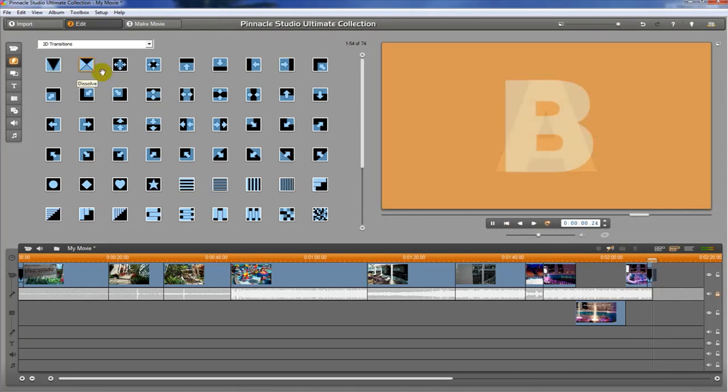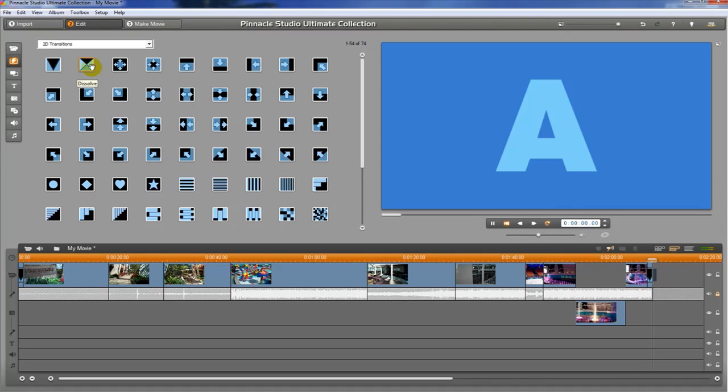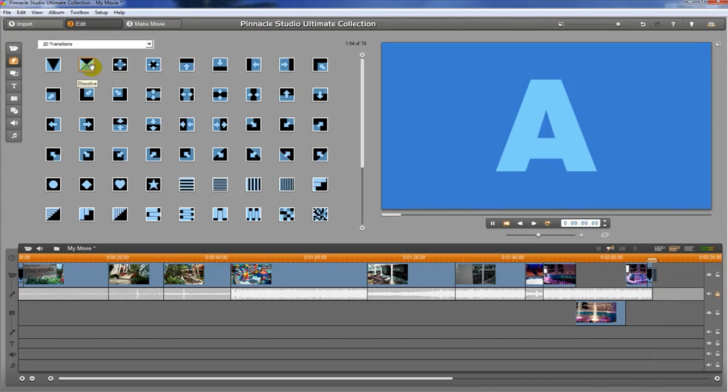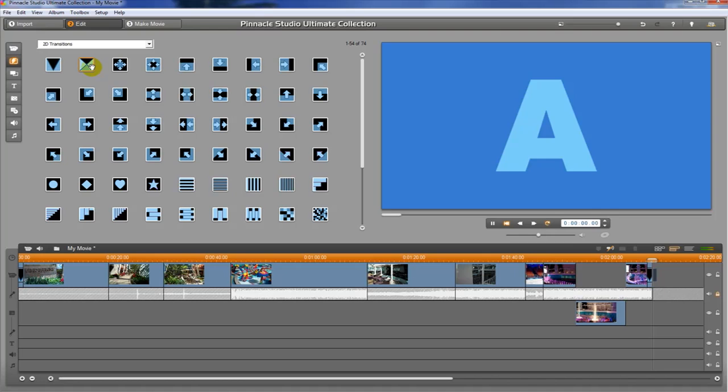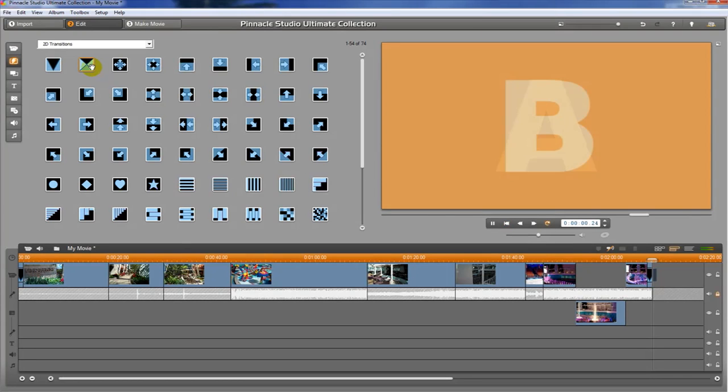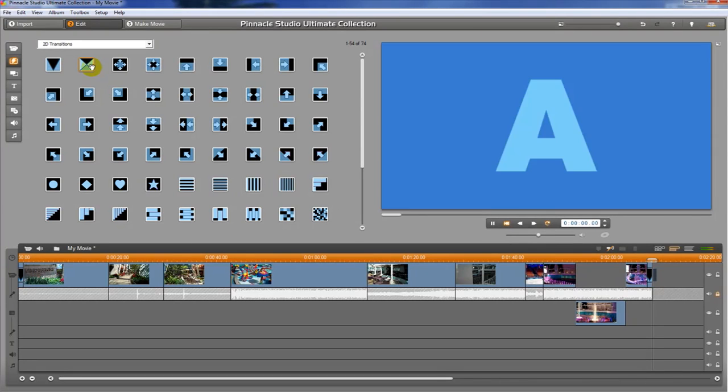This is a really nice transition because it's a little softer than a straight cut - meaning no transition at all - but it actually adds a little bit of warmth to the transition, and that can sometimes represent the passage of time.